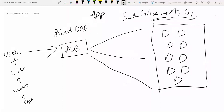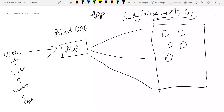Scaling in means removing instances whenever there is no traffic or very less traffic. For example, on a specific day you notice that at 10 AM the load is very less, so you instruct the ASG to actually terminate instances during that period.